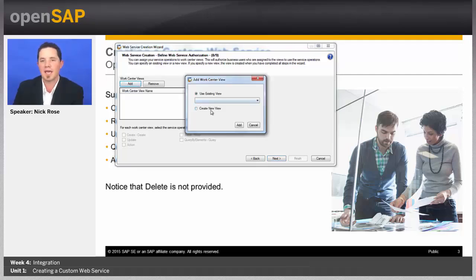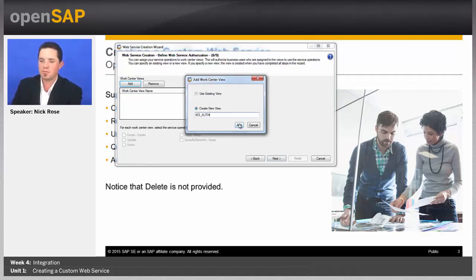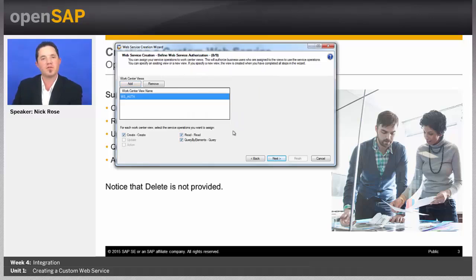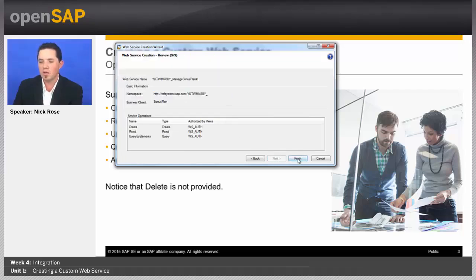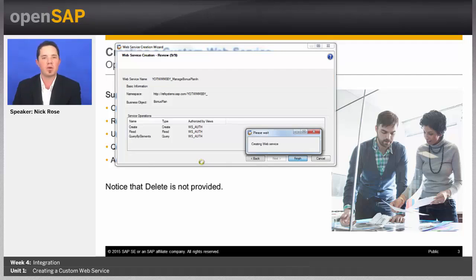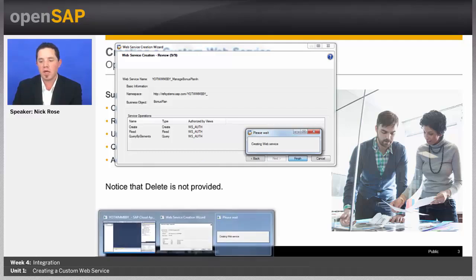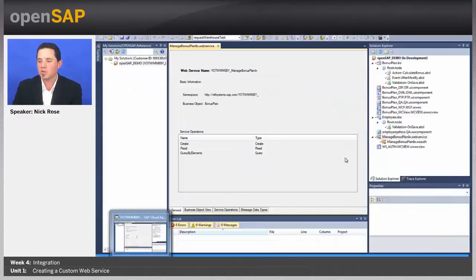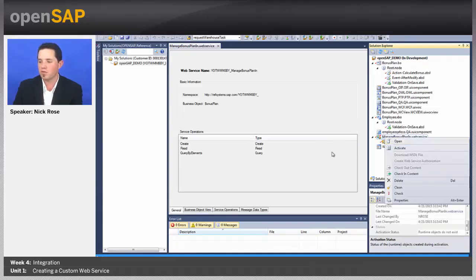So, I'm going to go ahead and say add, and I'm going to say create new view, and I'm going to call it web service auth add, and I'm going to go ahead and put all these operations in there. So, I could provide different views with different levels of authorizations if I wanted to. For us, one is going to be enough for now, and we'll say finish. And this is going to go ahead and generate that web service file. Then, we'll want to go ahead and activate it, and after it's active, we'll actually be able to generate a WSDL file directly from there.